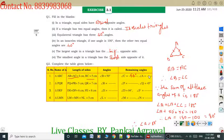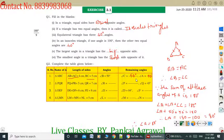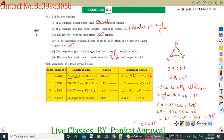So angle A equals 80 degrees. Make sure you solve each question properly in your notebook — don't just write the answer from your book; you have to show the full working. Similarly, question number 2: Triangle PQR is given, PQ equals PR equals 5 cm, one side is 7 cm. What will be angle R? Angle Q is given as 45 degrees.